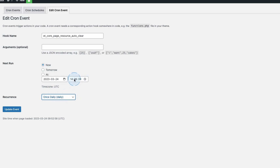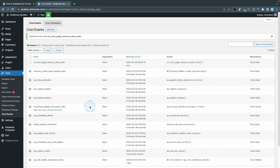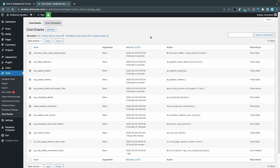By default it's once monthly, but I can set it to once weekly, once daily, twice daily, or once hourly, or turn it off by choosing non-repeating. Maybe I want it cleared every day, so I'll choose that. I can set it to run now and then at that time every day going forward. I click Update Event, and now we can see the ET Core Page Resource Auto Clear will run in 23 hours and 59 minutes, scheduled once daily.